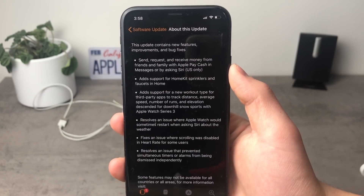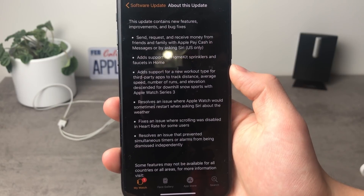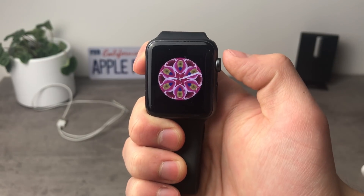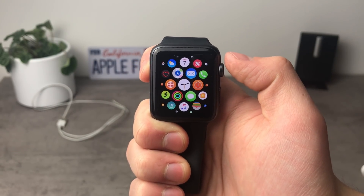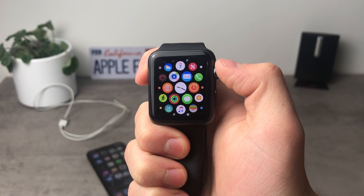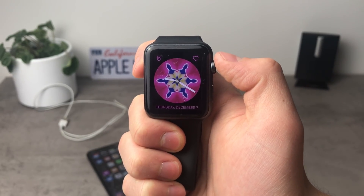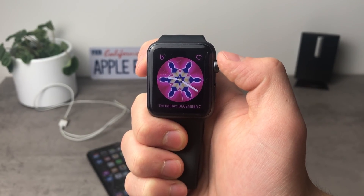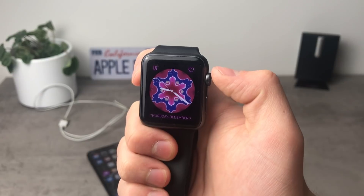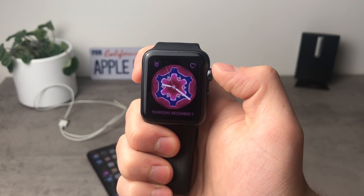There are some additional bug fixes included in this update — for example one resolves an issue where Apple Watch was sometimes restarted when asking Siri about the weather. Beside the things I've mentioned, there isn't pretty much anything else included in this version of WatchOS. That would be it for WatchOS 4.2 — thank you so much for watching, I really hope you enjoyed this quick informative video. Hit the like button if you enjoyed it and don't forget to subscribe if you're new to the channel. Have a nice day and see you in the next one.